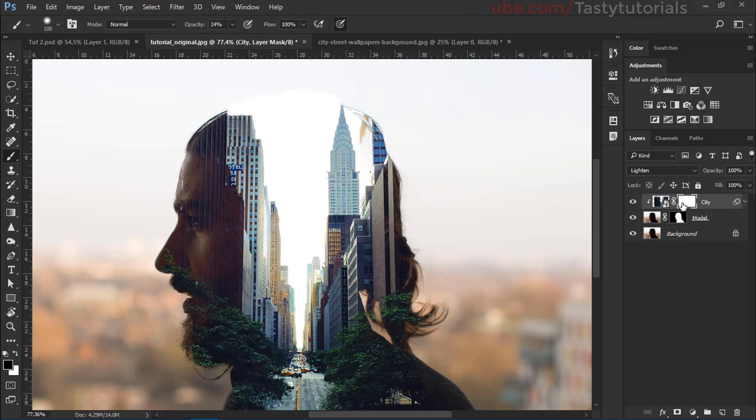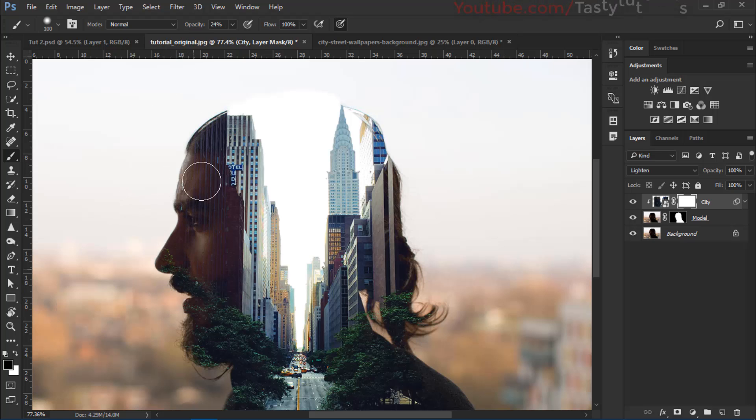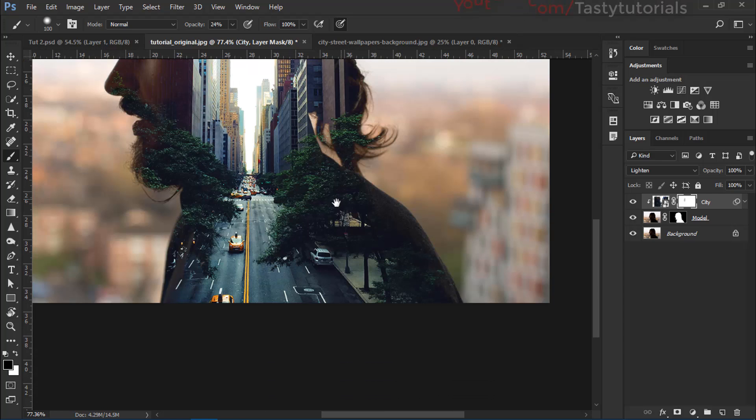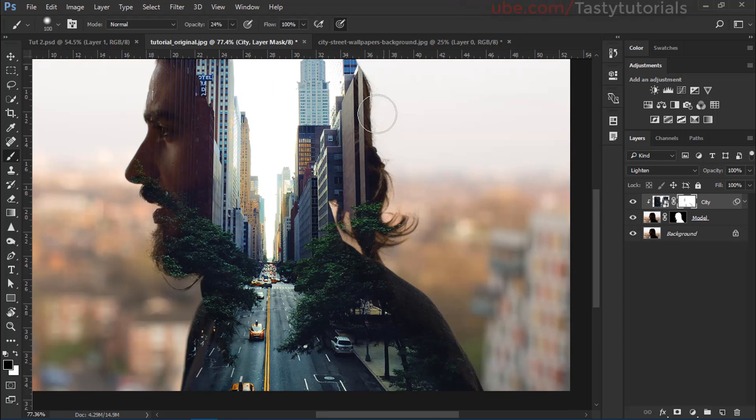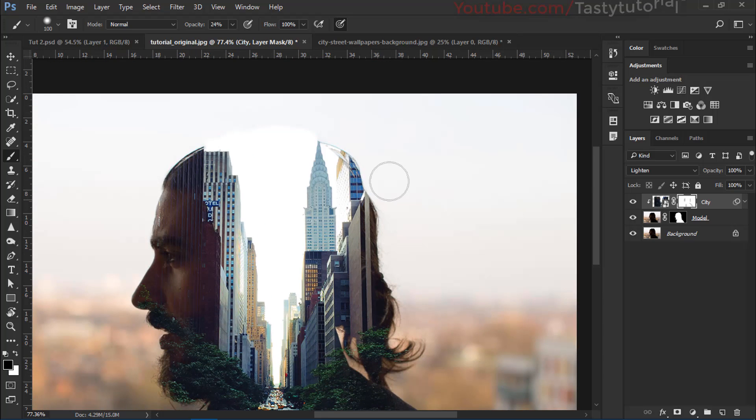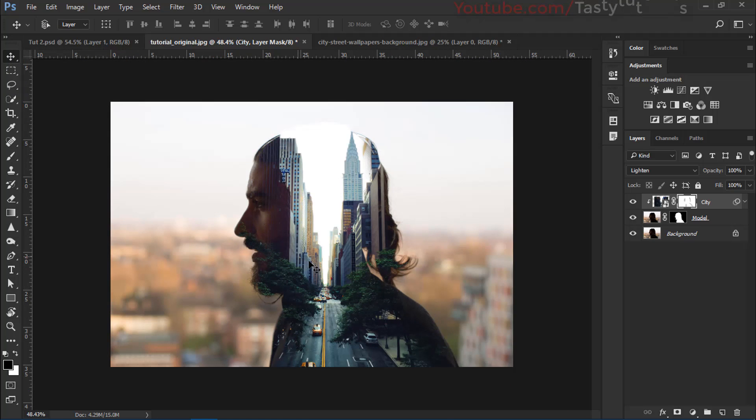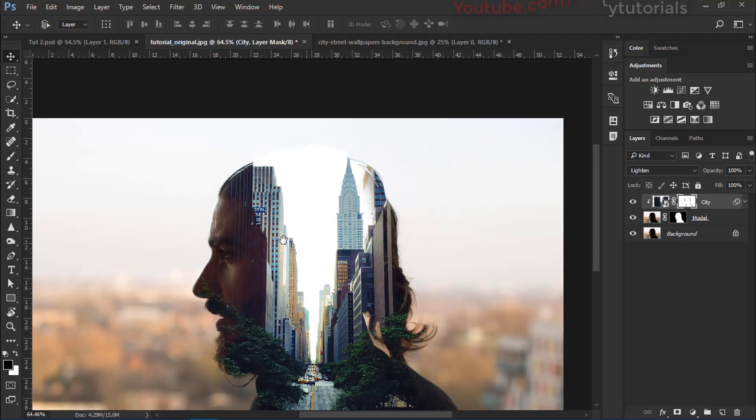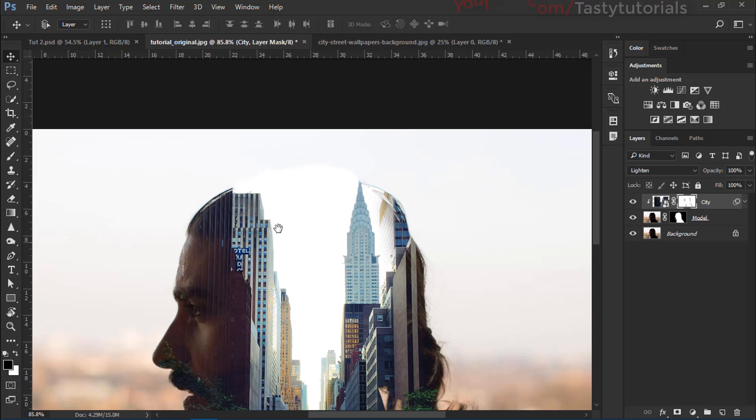Now, select the city layer mask thumbnail, change the foreground color to black, opacity is 24% and brush on the layer which you don't want to so much expose. Like this side and this side a little bit. Very nice. Now, we have done a little bit. Actually, we have done lots of work. Now, we want to make it a little bit full. So it could look like fully on top of this building.